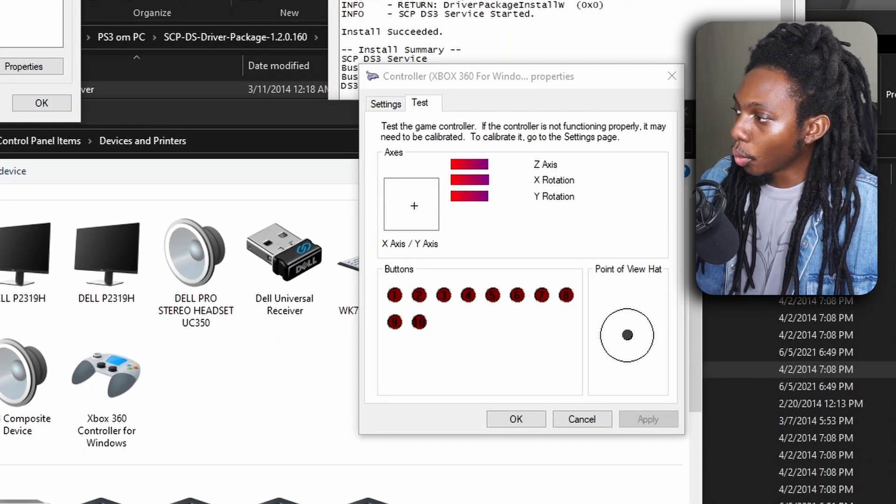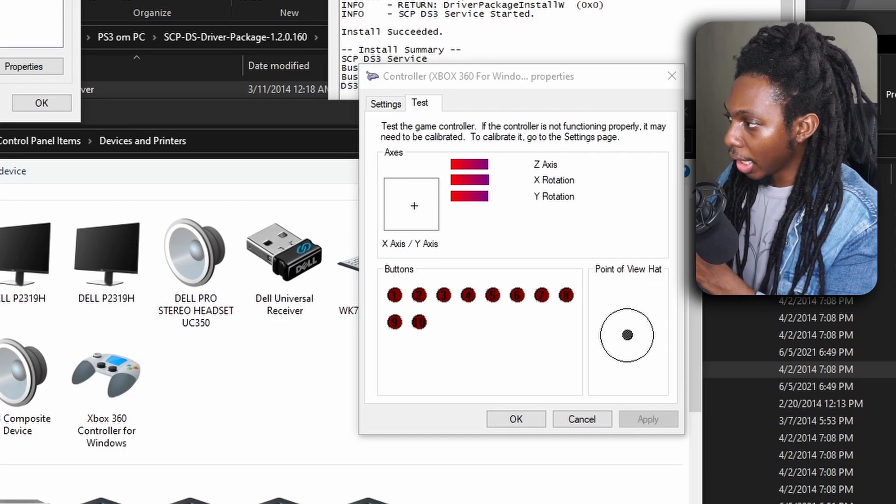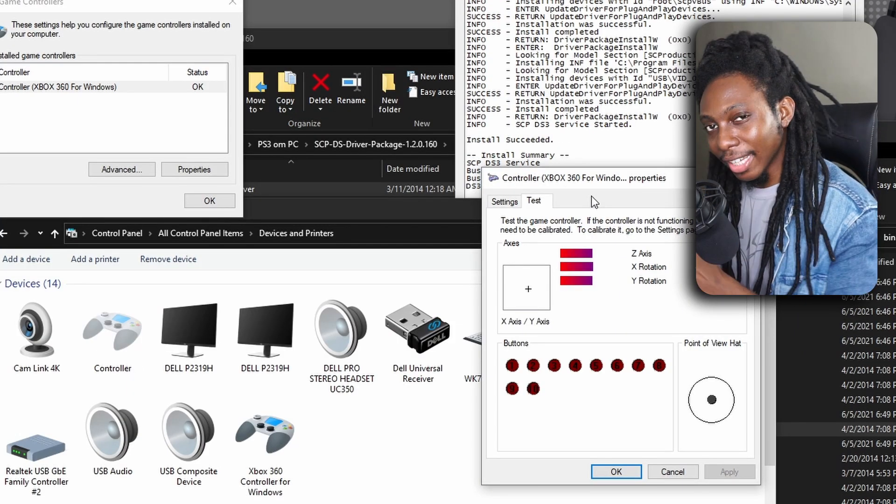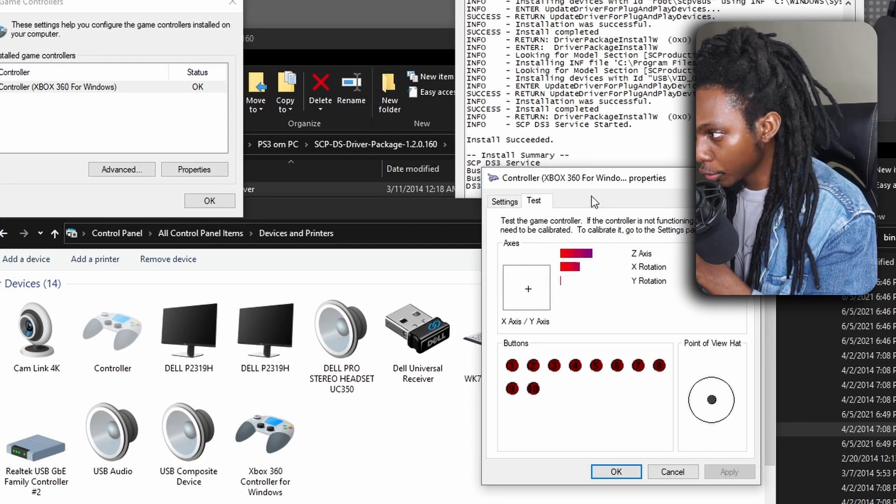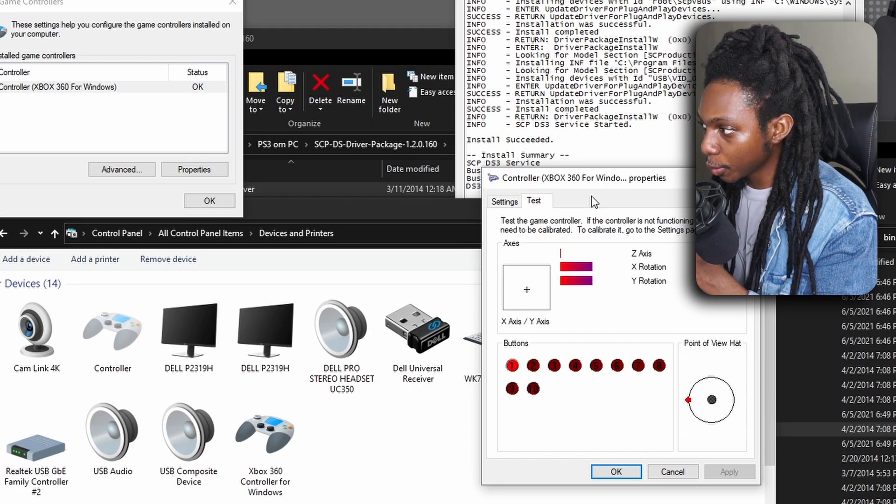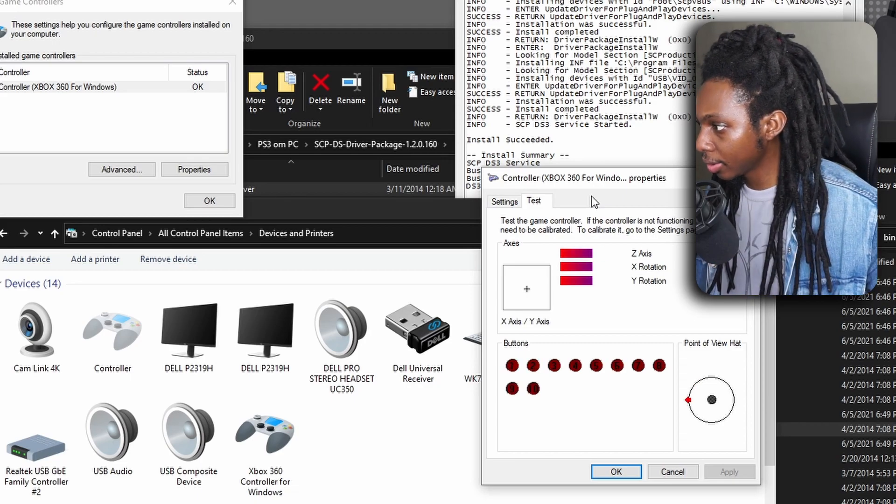Okay, so once we are here, I can go ahead and test my ps3 controller and you'll see that it is actually responding to my buttons pressed.